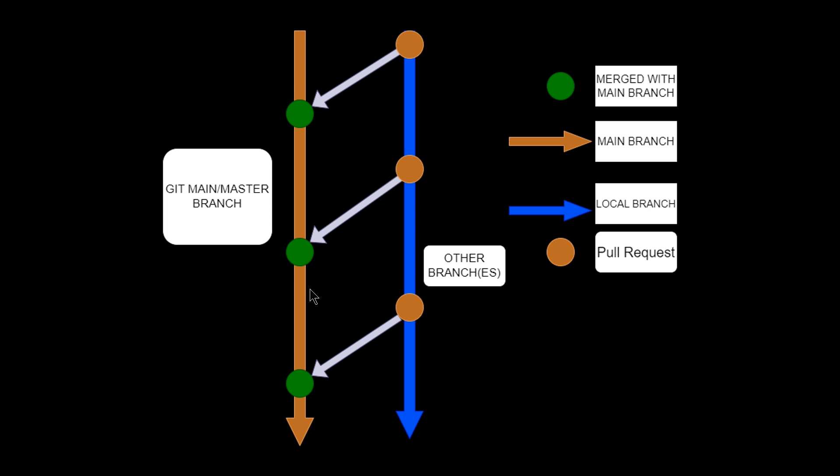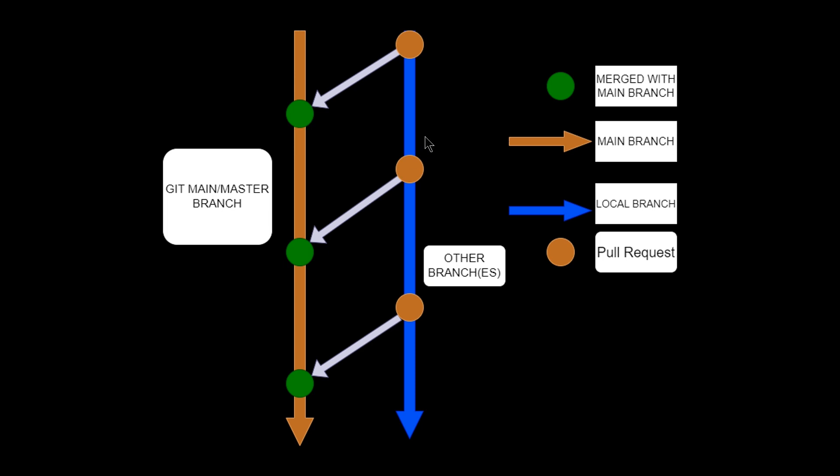We take a copy of the main branch and work on a separate branch. Using Git, we work on the separate branch, and after working there, we can raise a pull request and our code can be merged into the main branch. Here is a diagrammatic representation of what I'm saying.